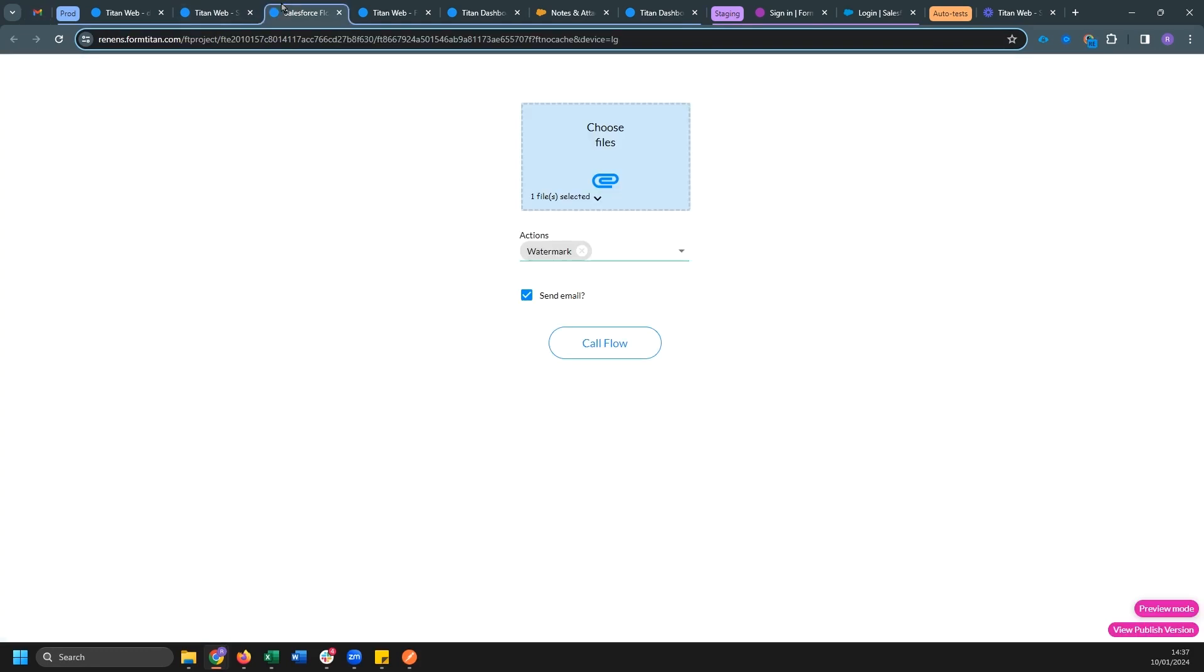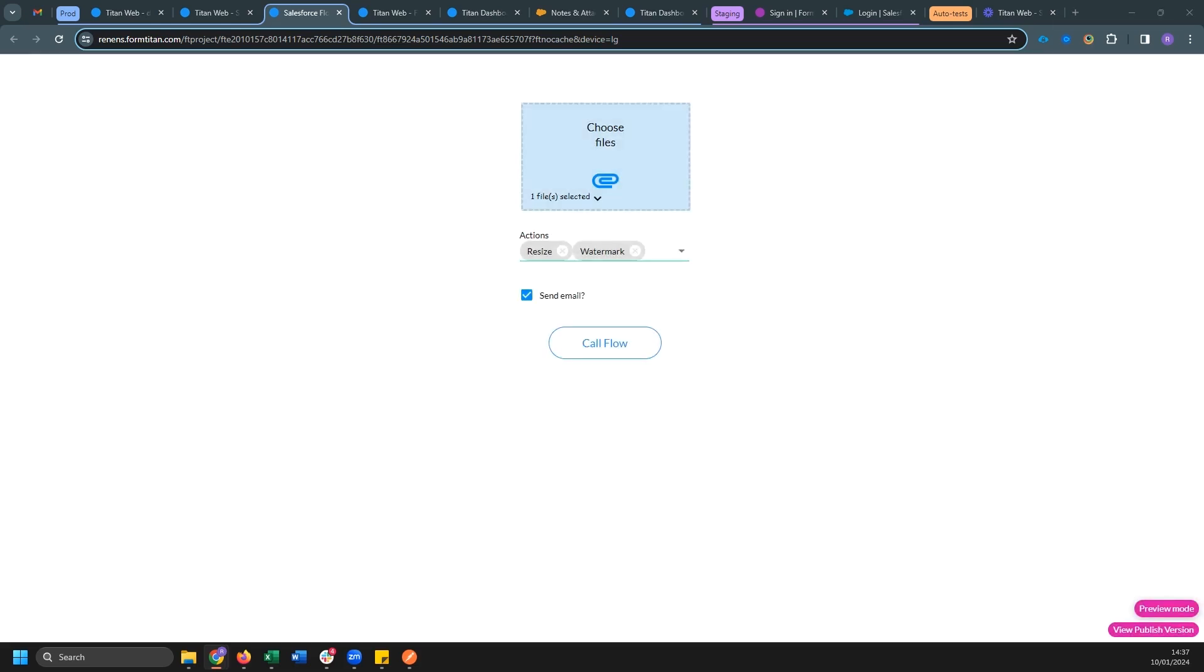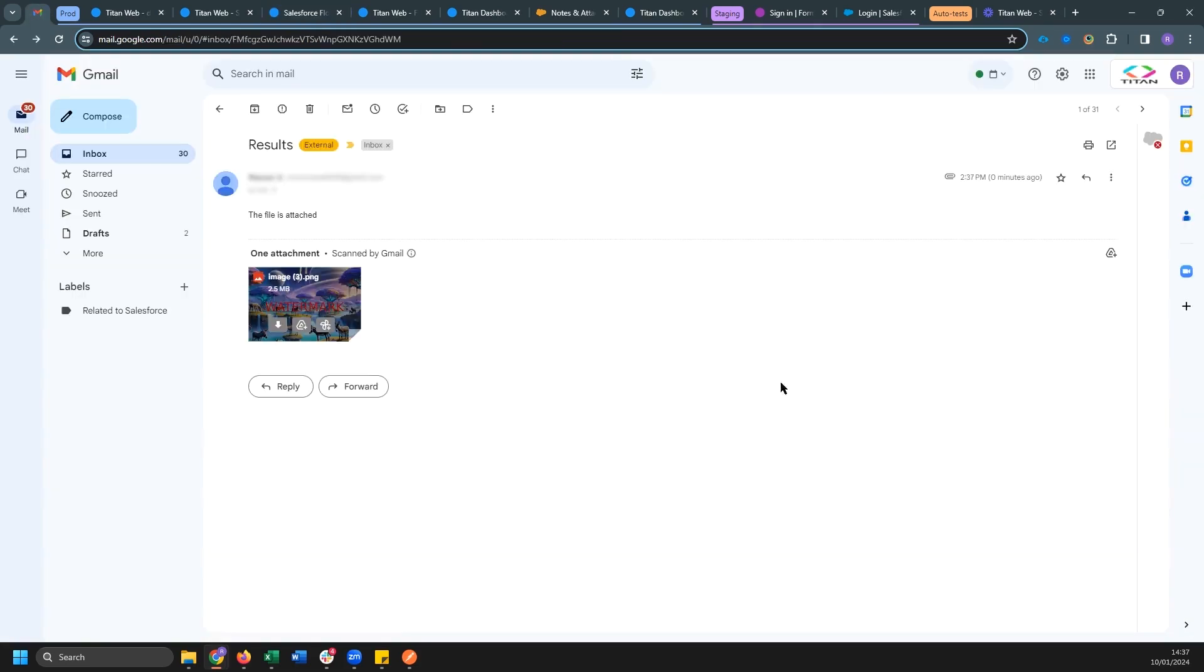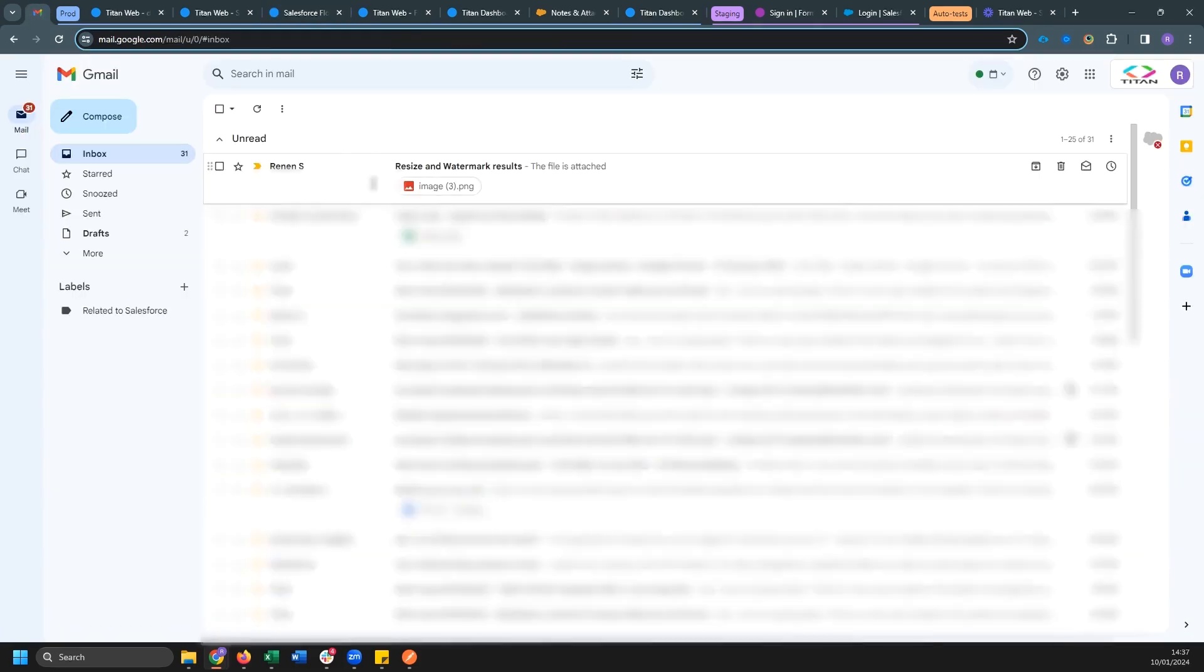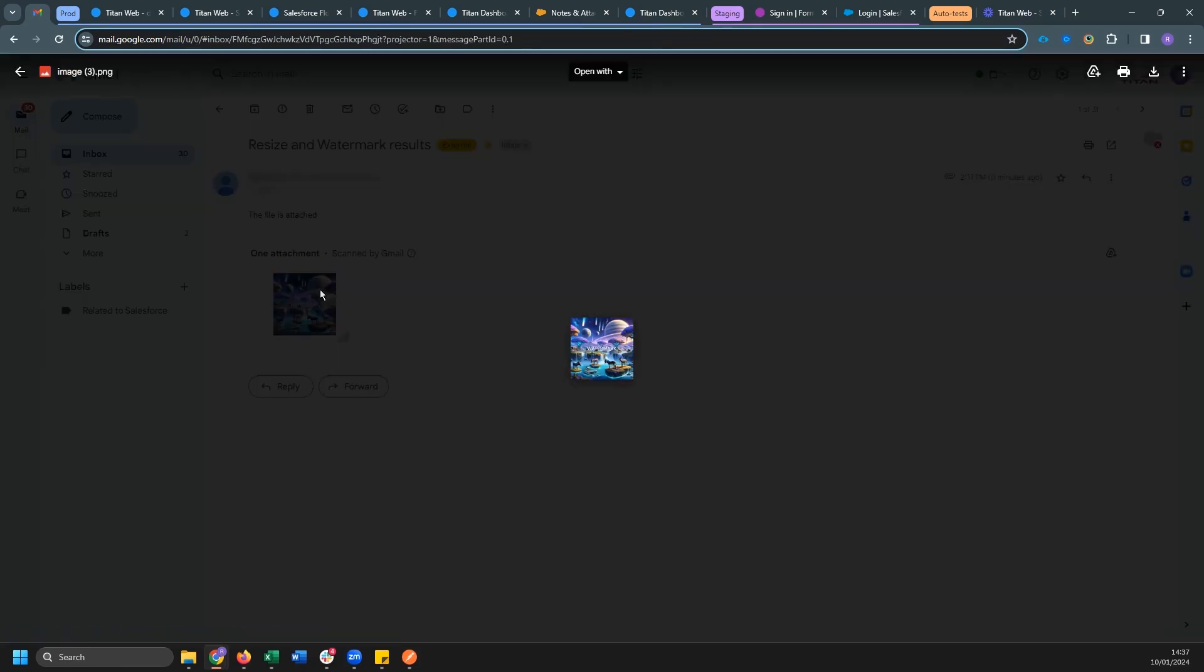Let's go back over to Titan web and let's select resize as well as watermark. And let's call our flow again. And this time we can see tiny text watermark and the image is very tiny. And that's how it's done.